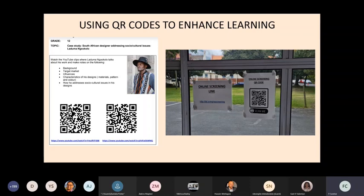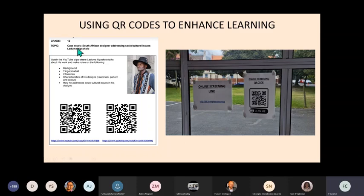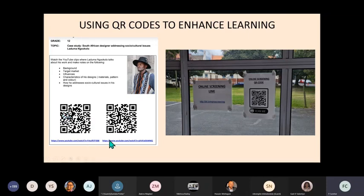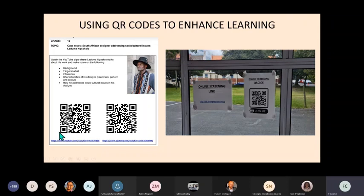So what we have here is examples of how QR codes are used to enhance learning. This page here that I have is a case study on South African designer addressing socio-cultural issues, and what you notice is this was a handout. So the teacher added QR codes to these online resources - there's a long link, a URL, and by adding these QR codes, the learners would easily access these YouTube videos.